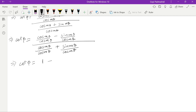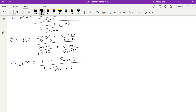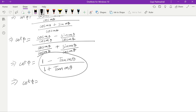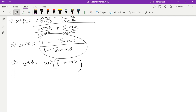So 1 − tan mθ over 1 + tan mθ equals cot(π/4 + mθ). So cot φ equals cot(π/4 + mθ), which means φ equals π/4 + mθ. This is the value of φ. Our derivation is done and we now have the result.